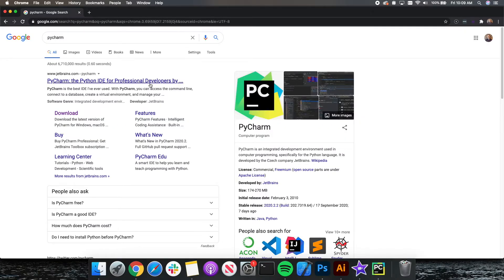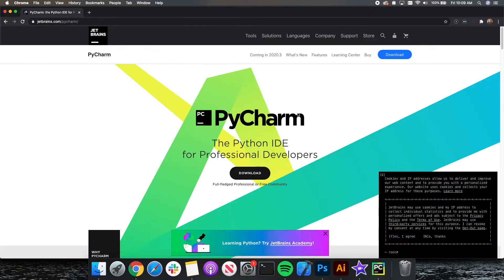Then head over to PyCharm. PyCharm CE is the IDE we will be using for Python. PyCharm is made by JetBrains, which is a very good IDE company.